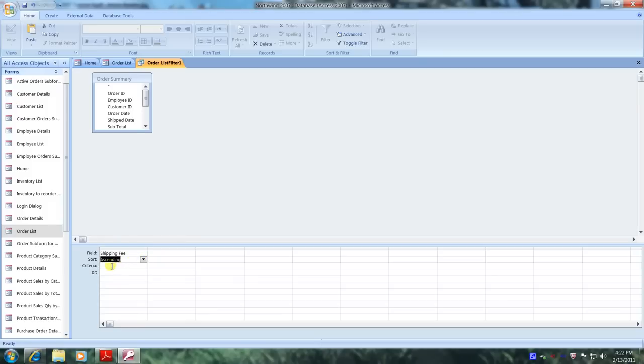For criteria we only want to select records where the shipping is greater than $5. So type in the greater sign and the number 5.